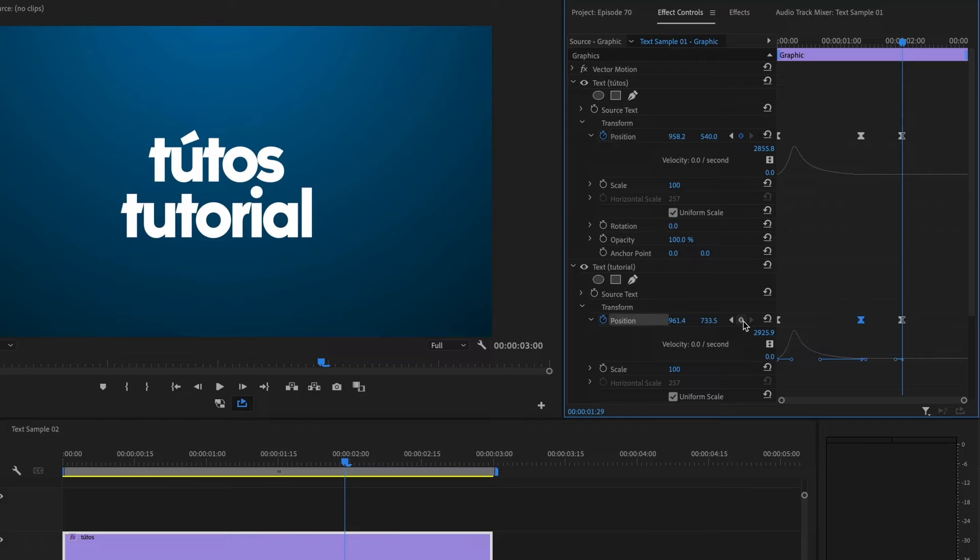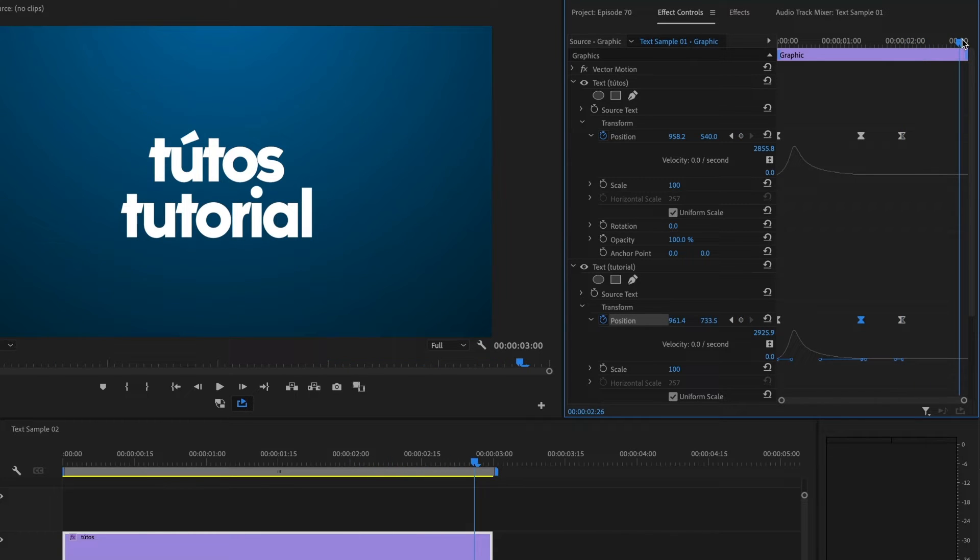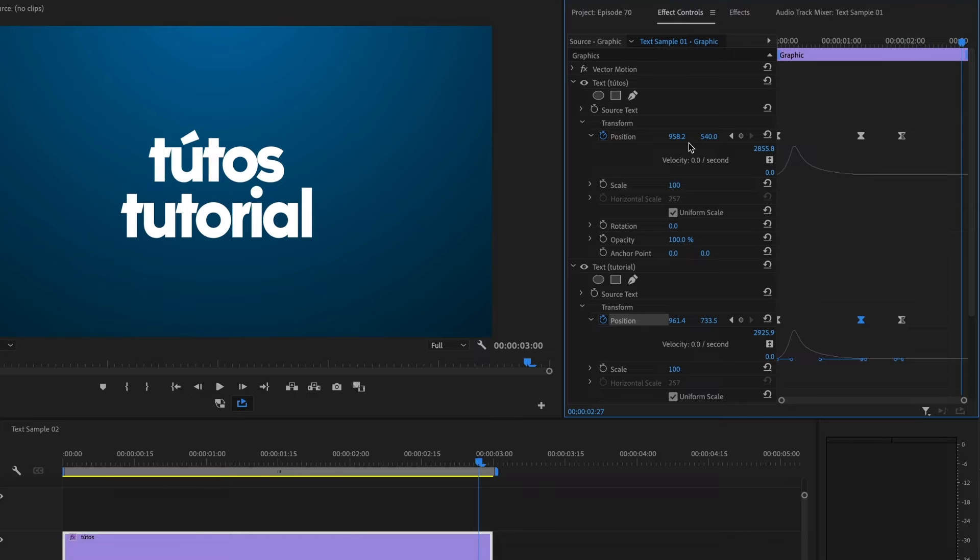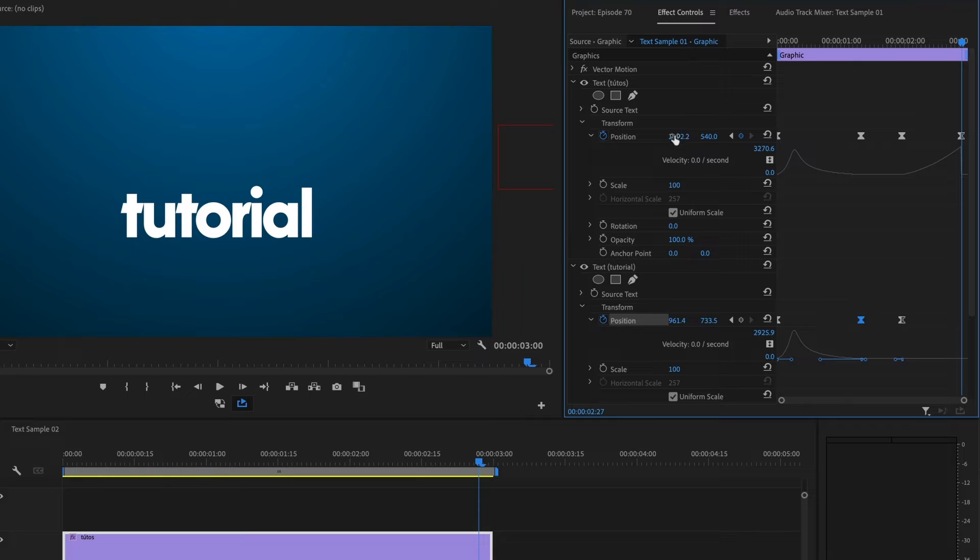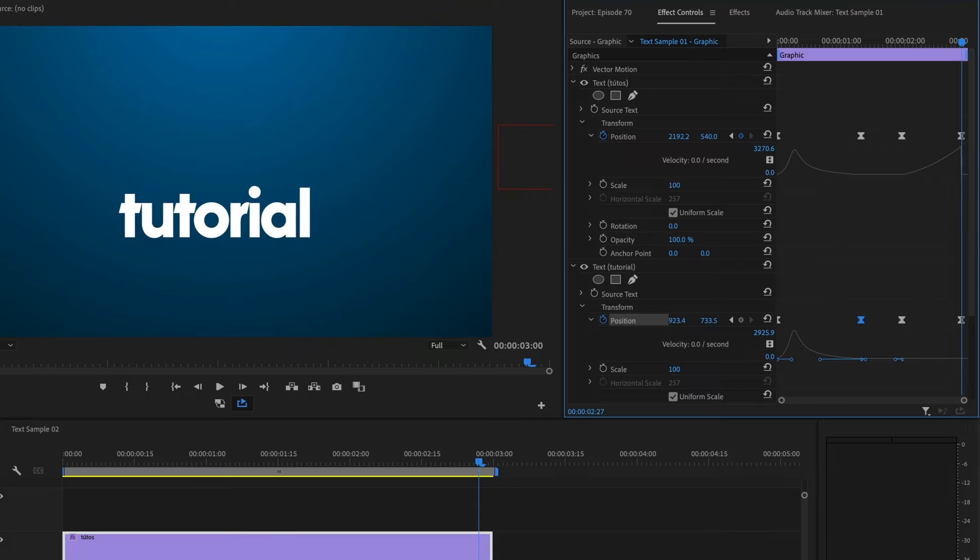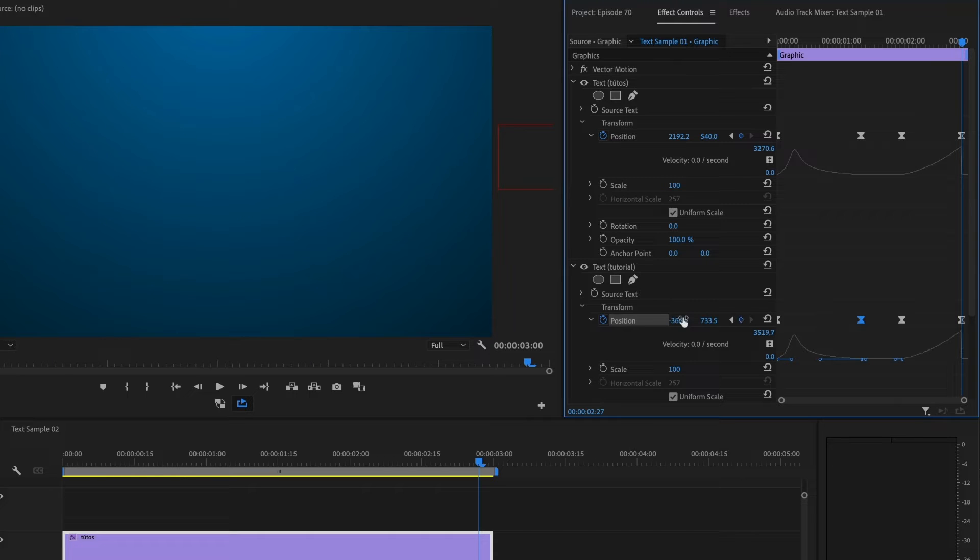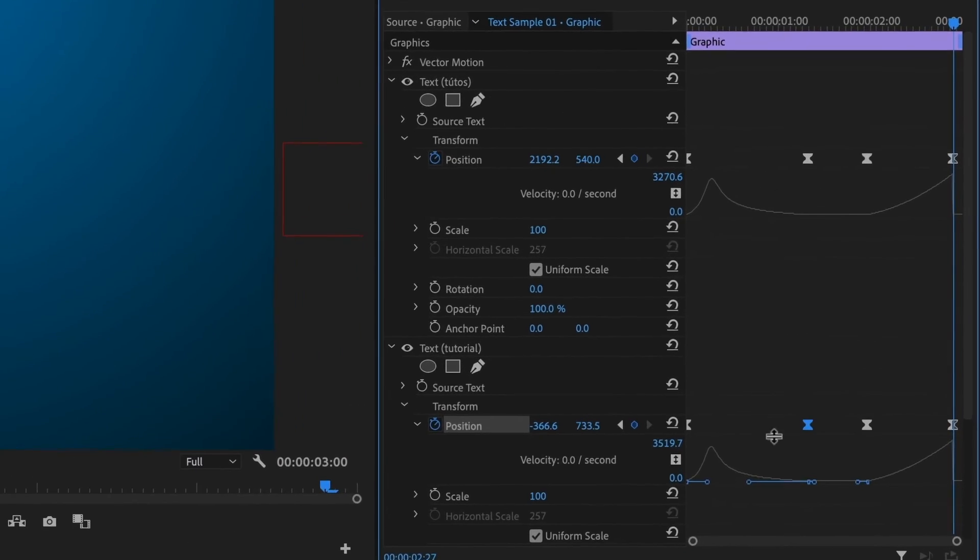Now I'll move to the end of the timeline, and change the position of the upper text towards the right. And move the bottom text all the way to the left. I'll now adjust the ease out and ease in for both texts.